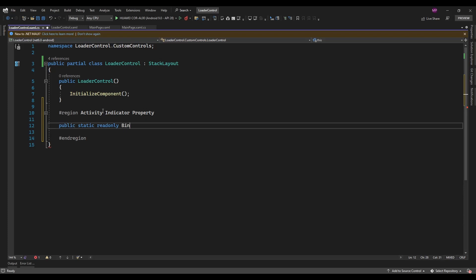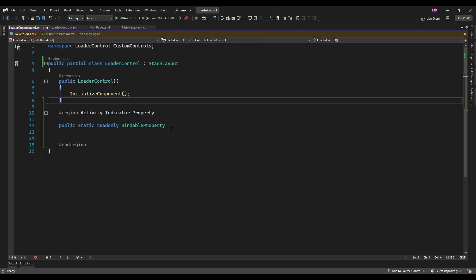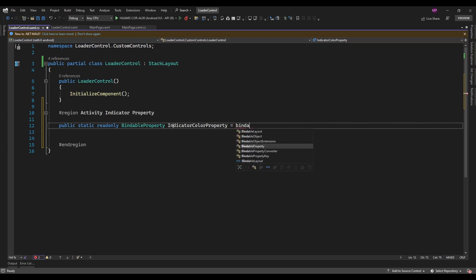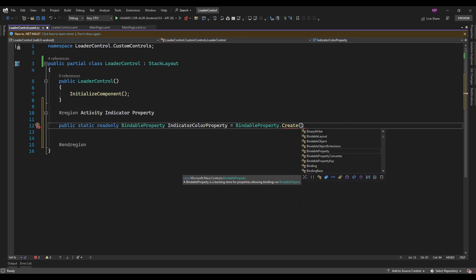For creating a bindable property you can use BindableProperty and the property name. So first I am going to use the ActivityIndicator color — for that I will create an IndicatorColor property using BindableProperty.Create. Here you need to specify the property name, return type, declaring type, and then the default value.